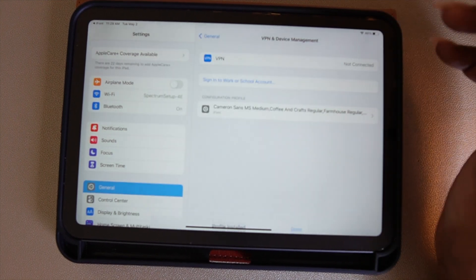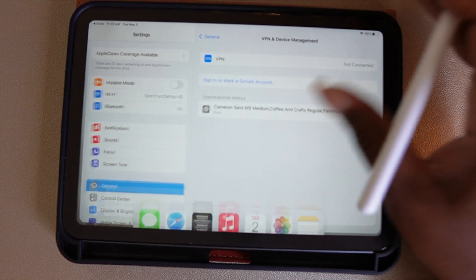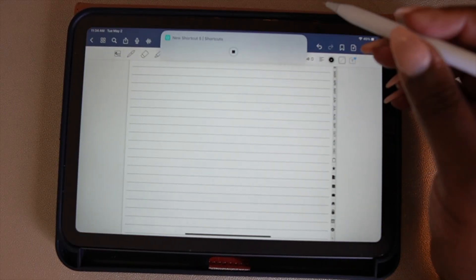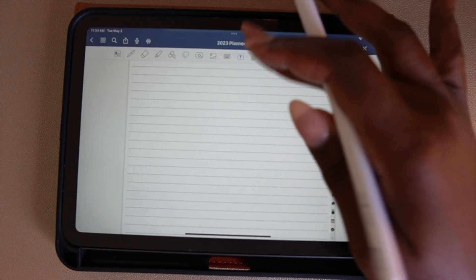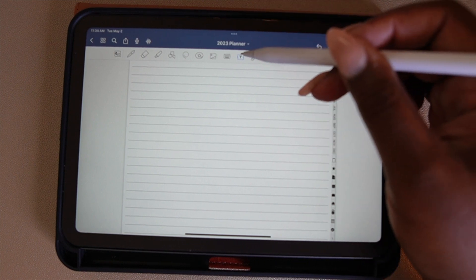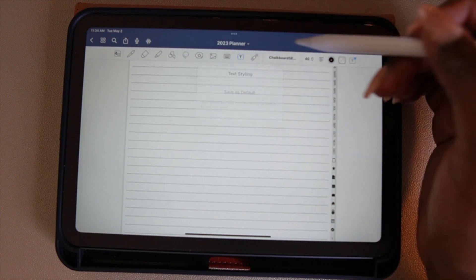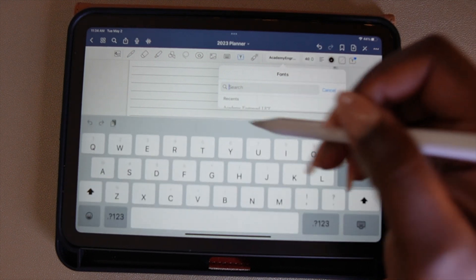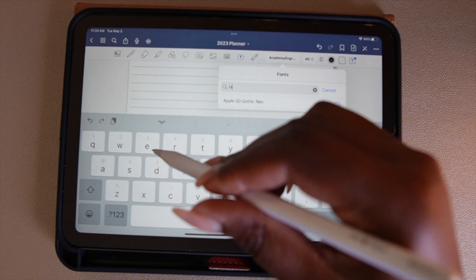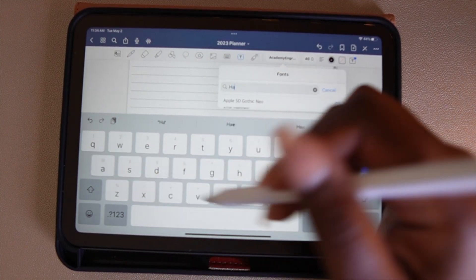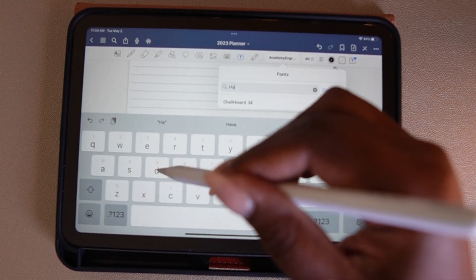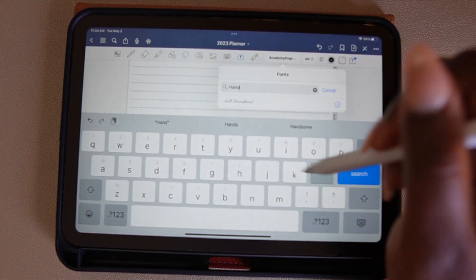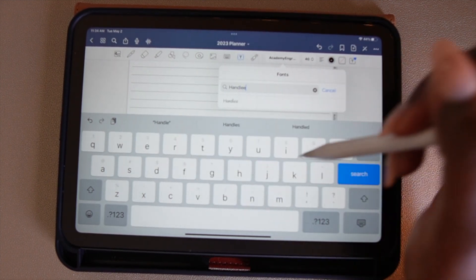Now when you go to GoodNotes, your fonts are ready to use. Once you've opened the GoodNotes app, make sure you select the Text tool from the toolbar. If you go over to the list of your fonts, you can use the drop-down to search for your font by typing the name in the search toolbar, or you can scroll through the list to find the fonts.